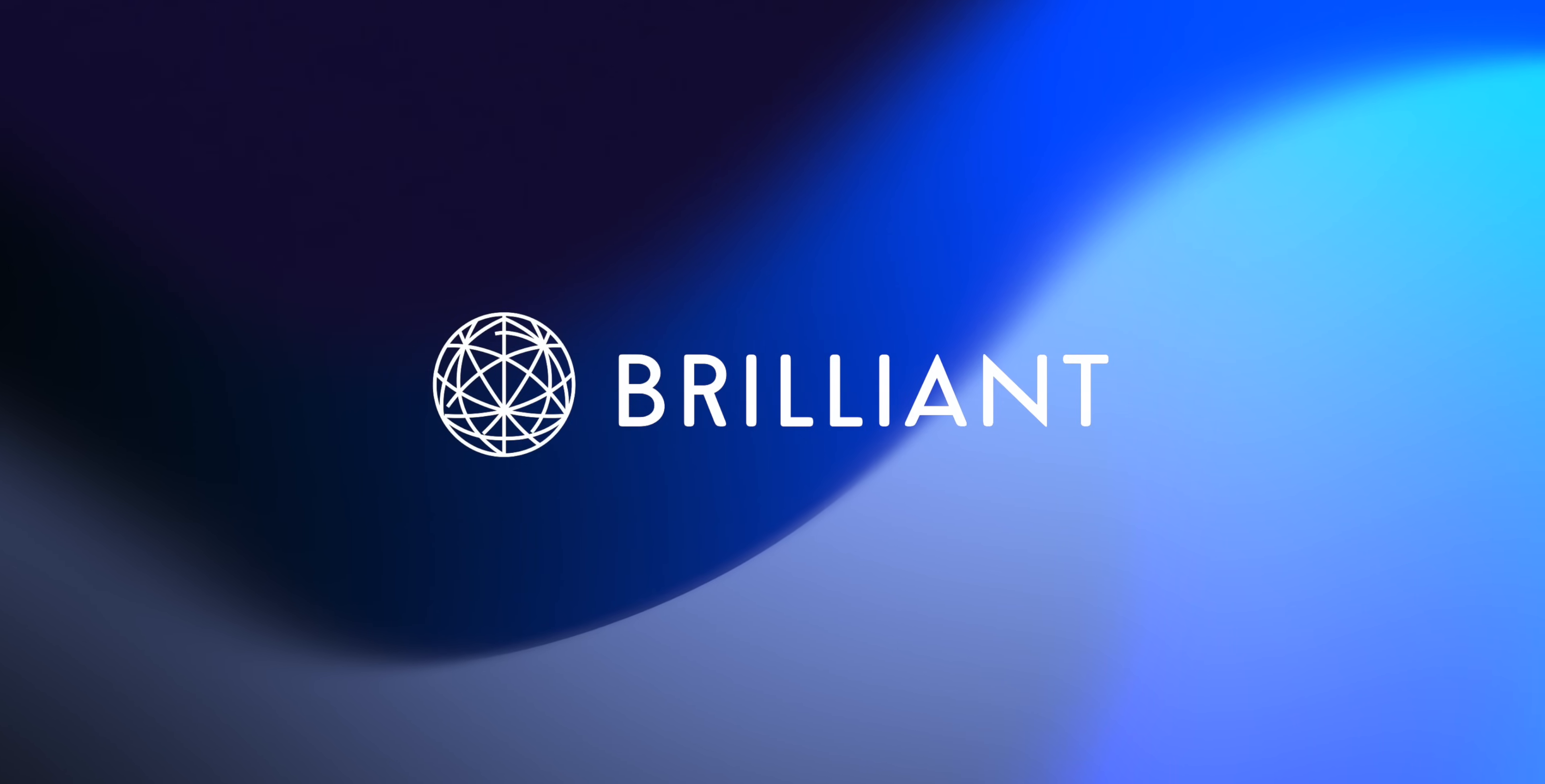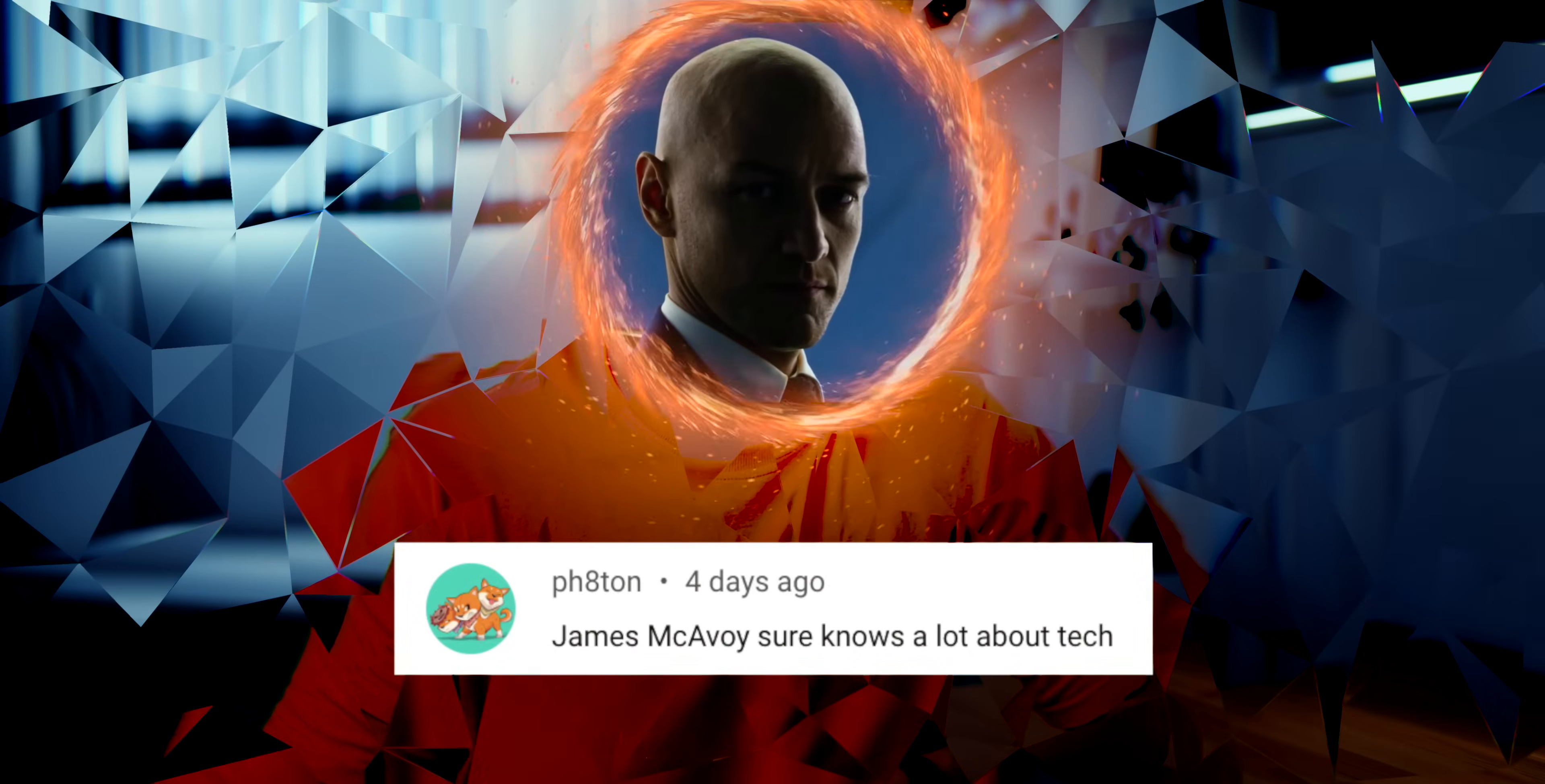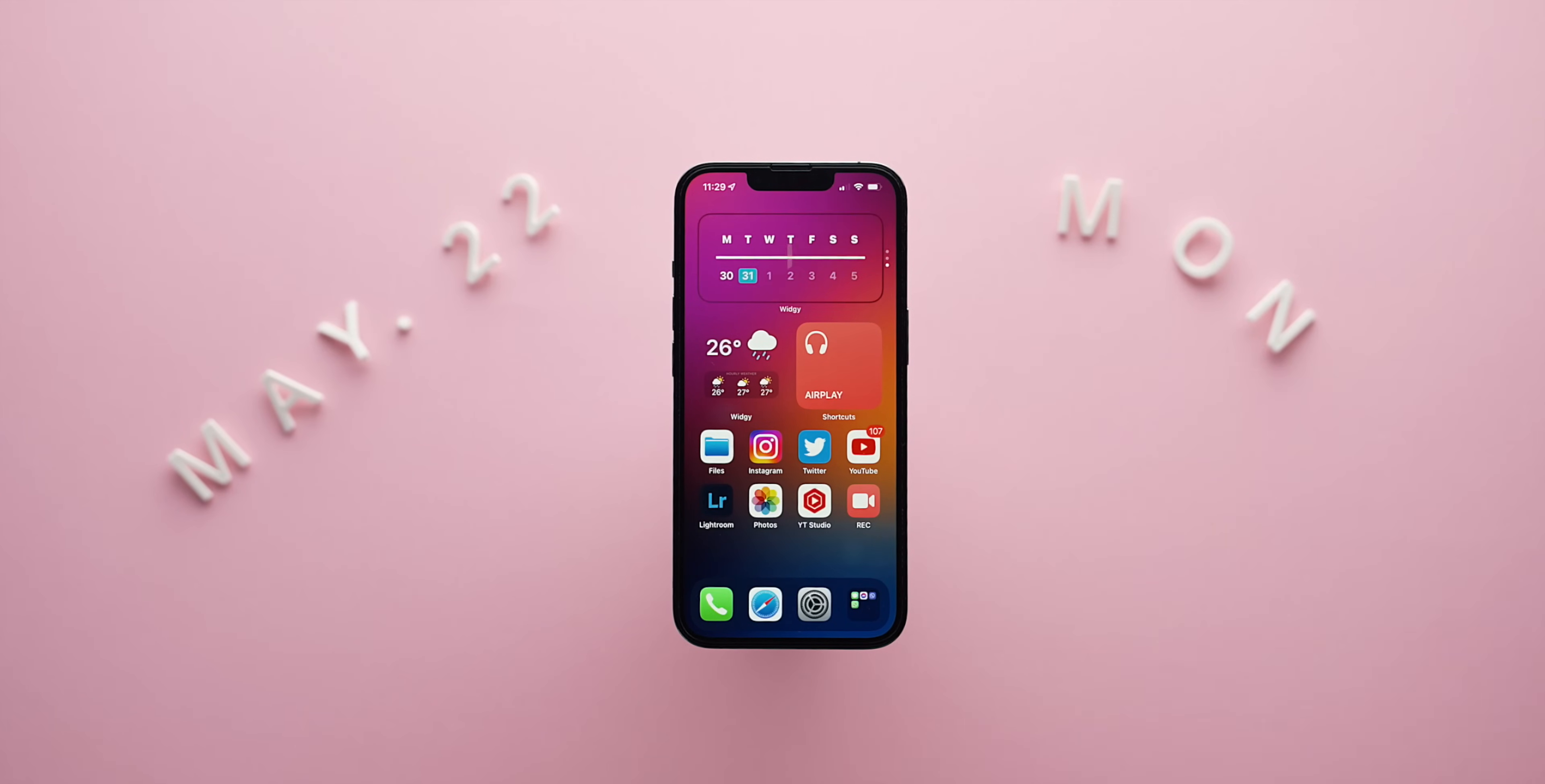This video is brought to you by Brilliant. So aside from being weirdly recognized as James McAvoy, the second most popular comment on the channel in recent weeks is in regards to my calendar widget that I use on my iPhone.